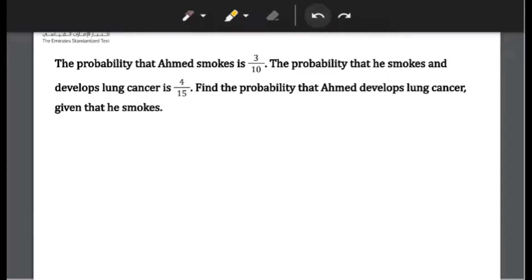The probability that Ahmed smokes is 3 over 10. The probability that he smokes and develops lung cancer is 4 over 15. Find the probability that Ahmed develops lung cancer given that he smokes.